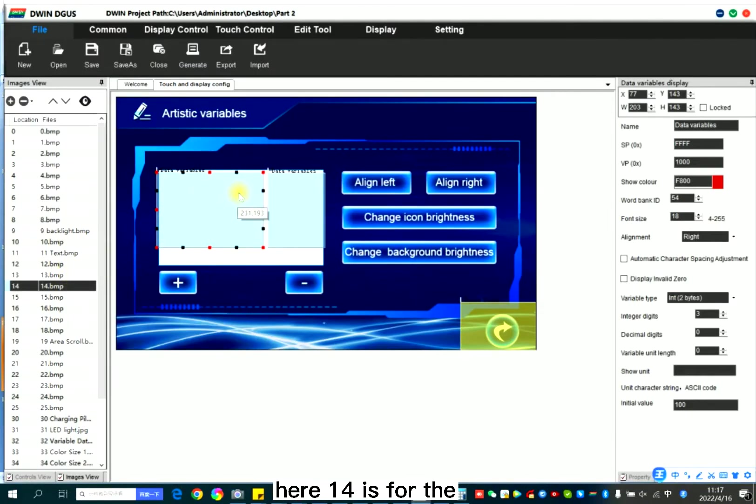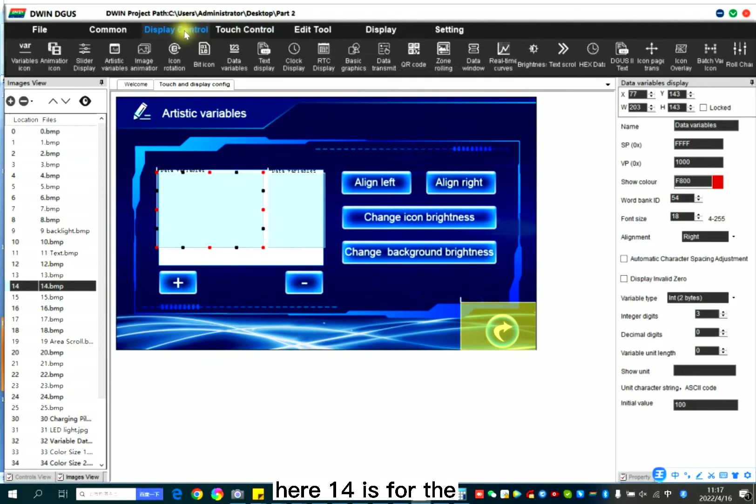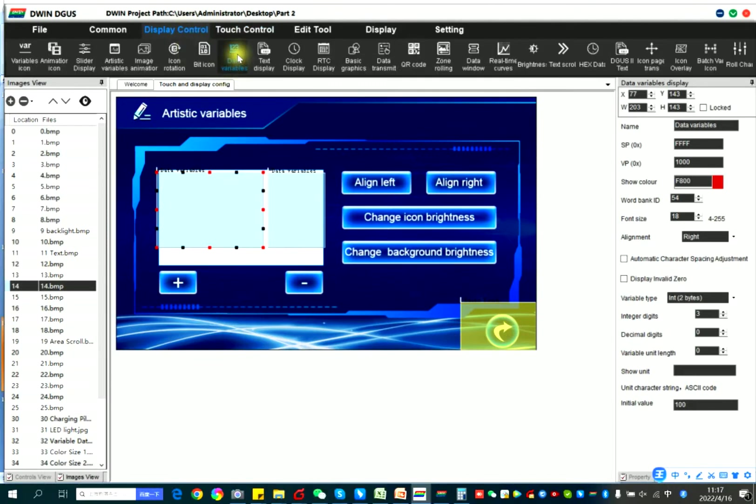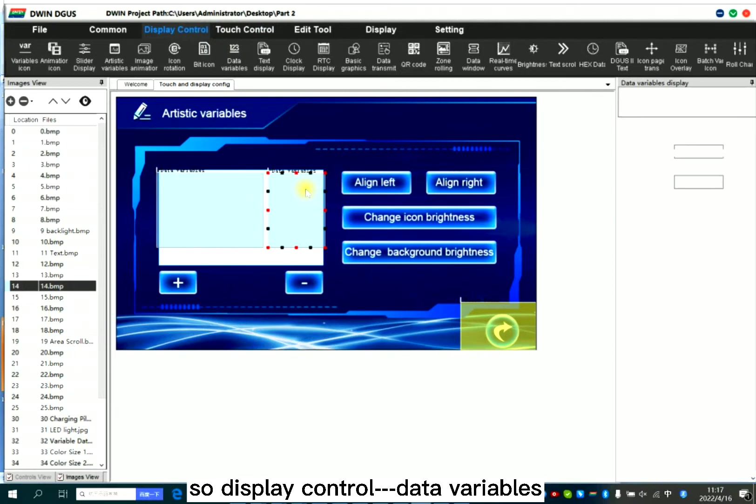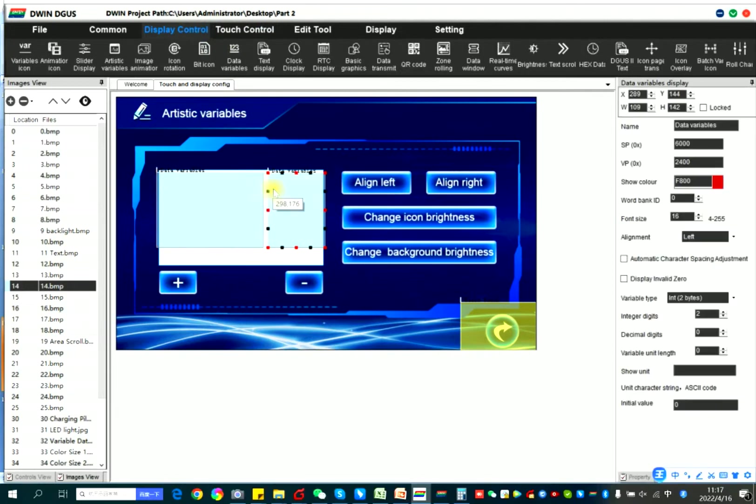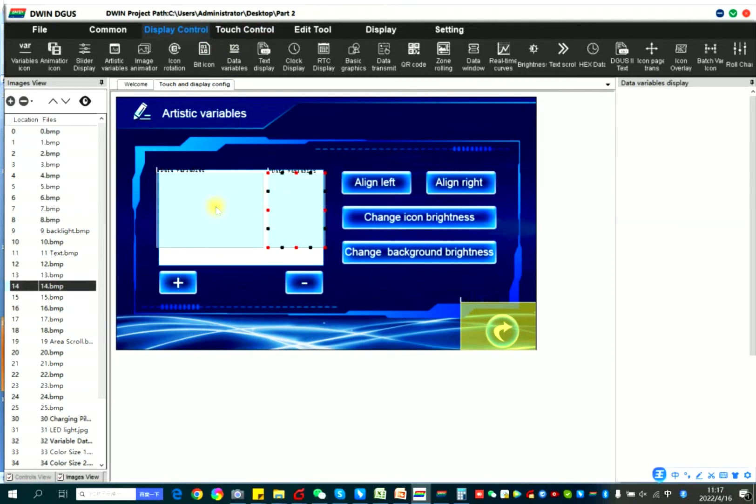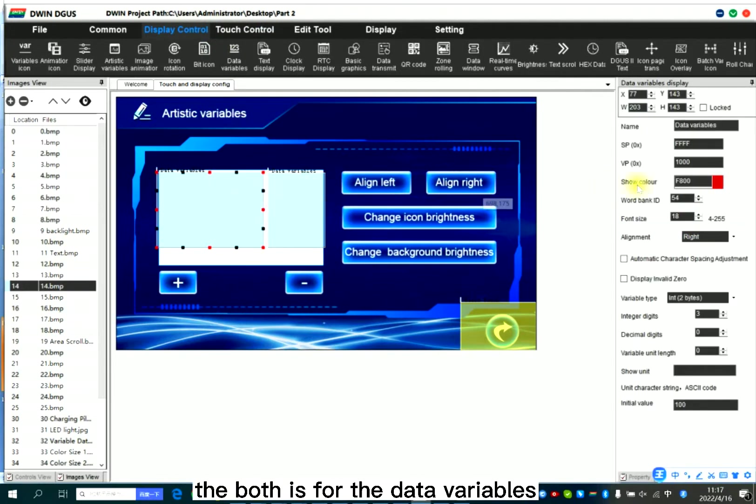Here 14 is for the digital number. So display control data variables. Here, the both is for the data variables.